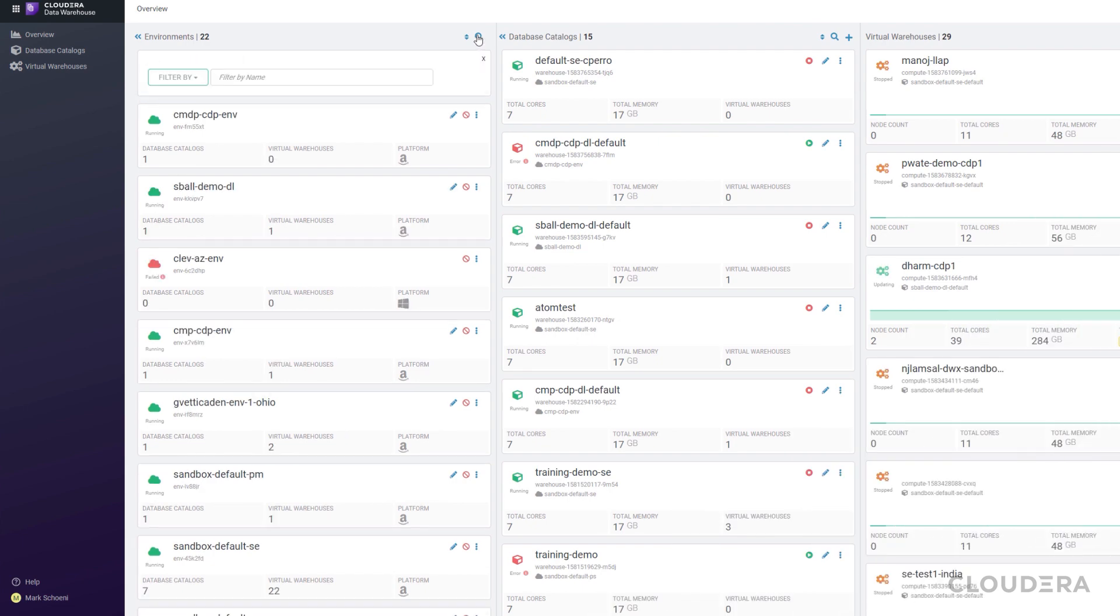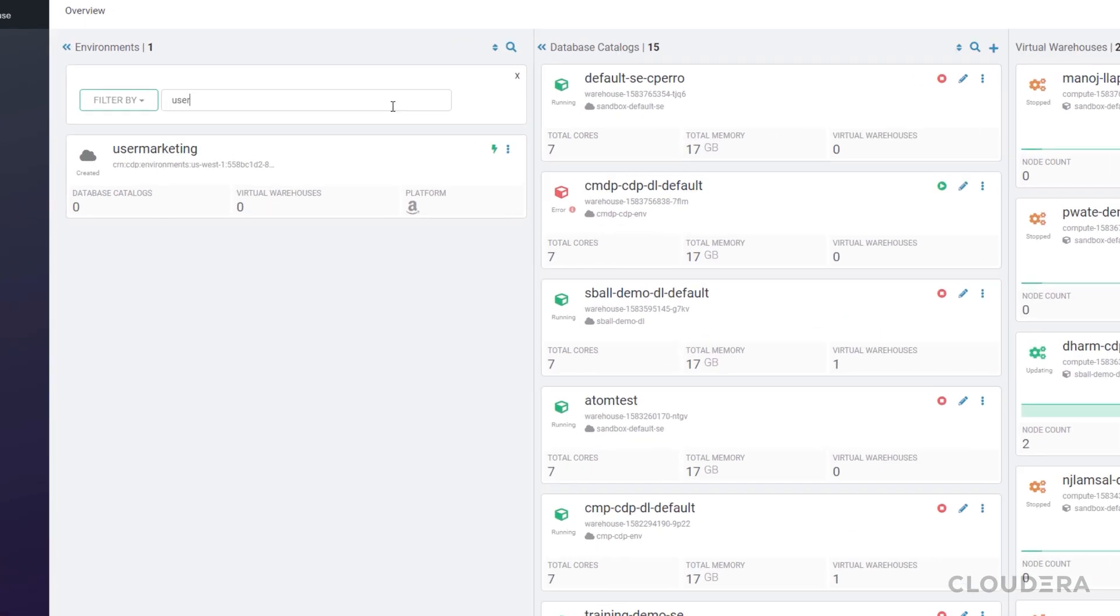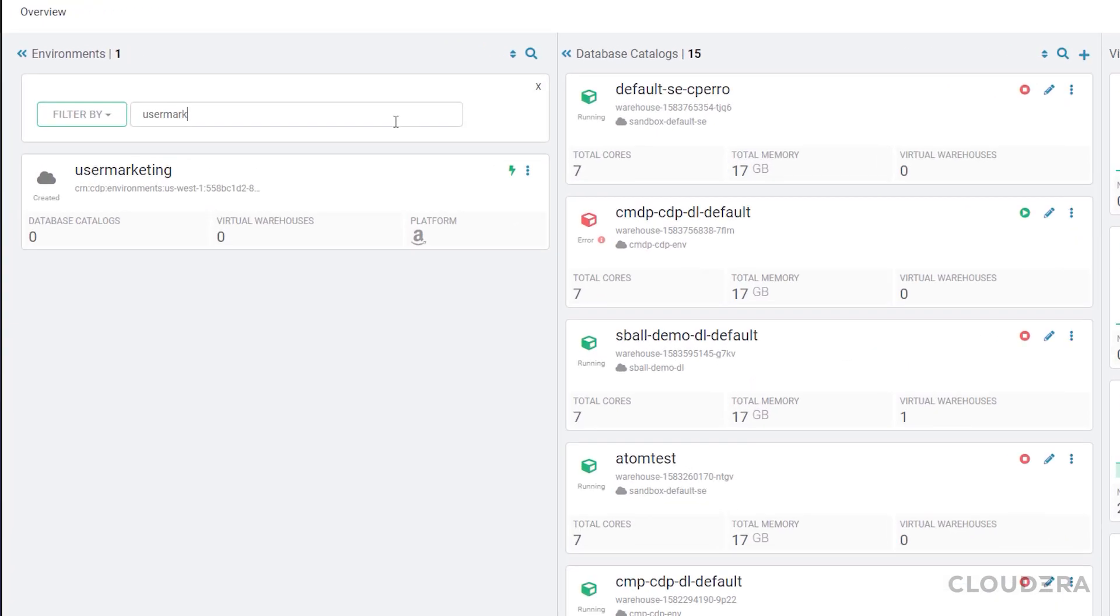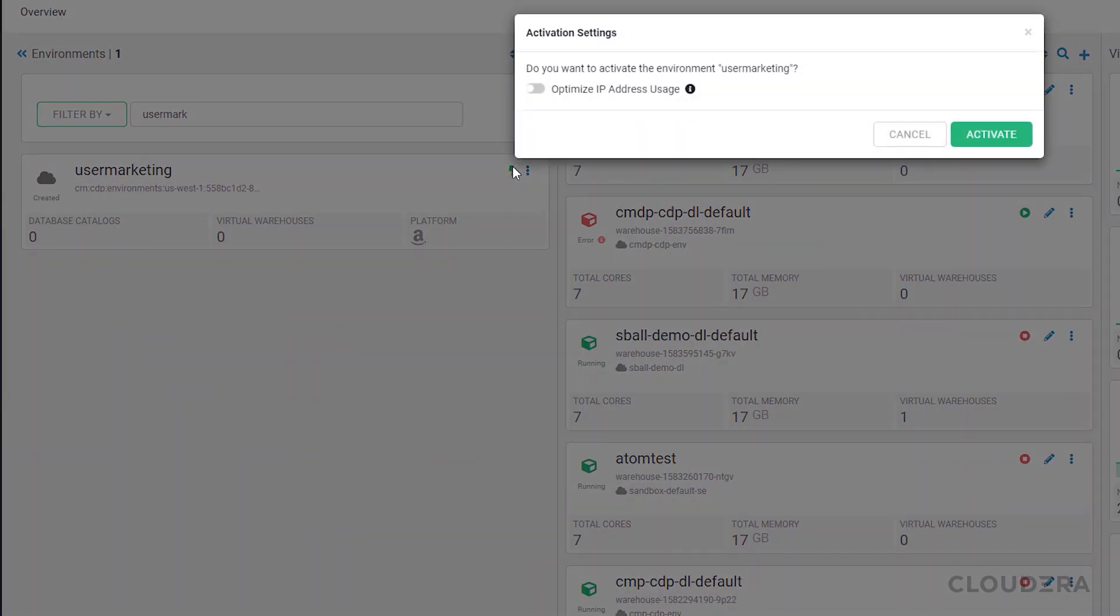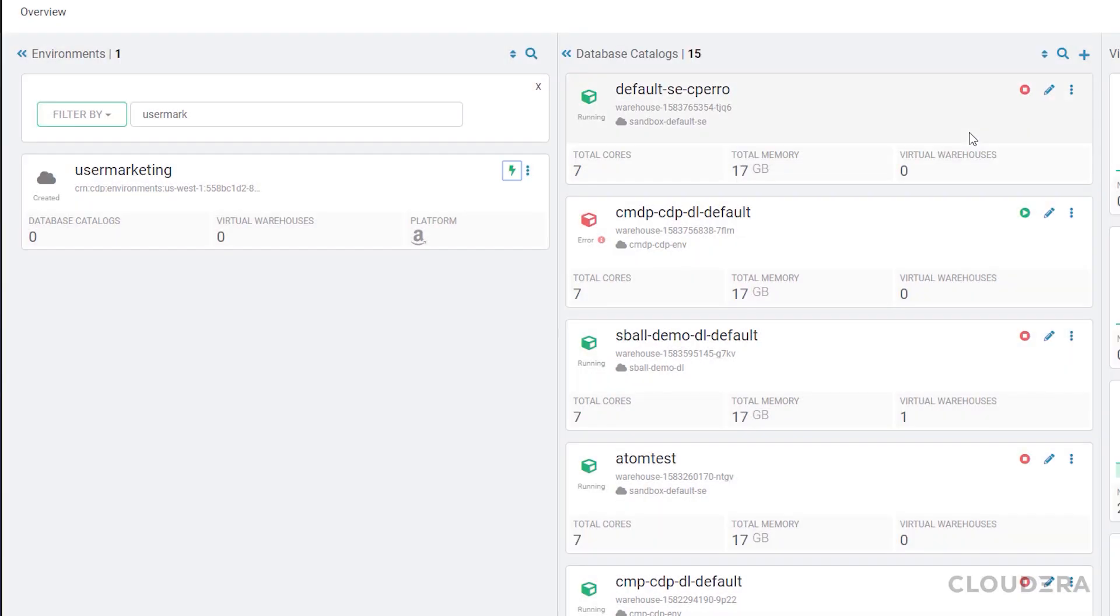First step, let's head to the Data Warehouse page and activate our environment for use with the experience. And now we wait while CDP does the hard work in the background.